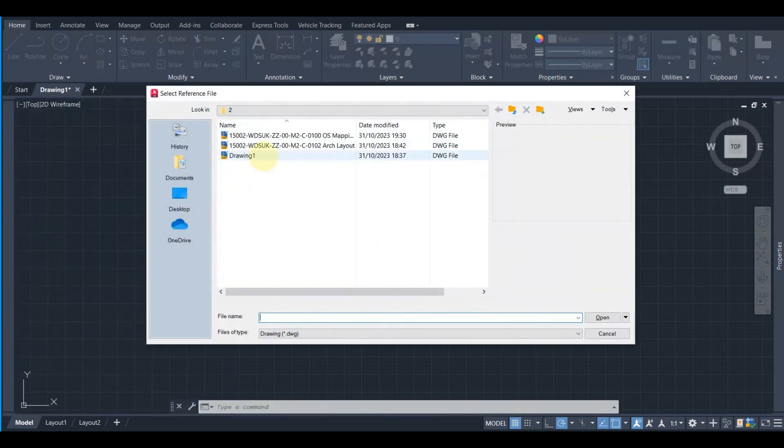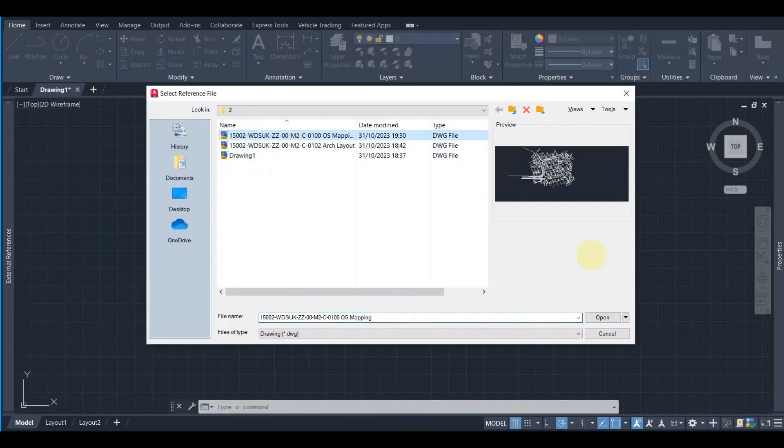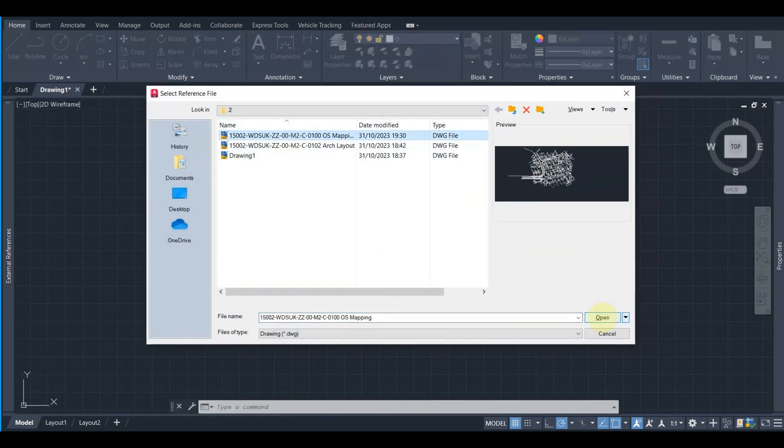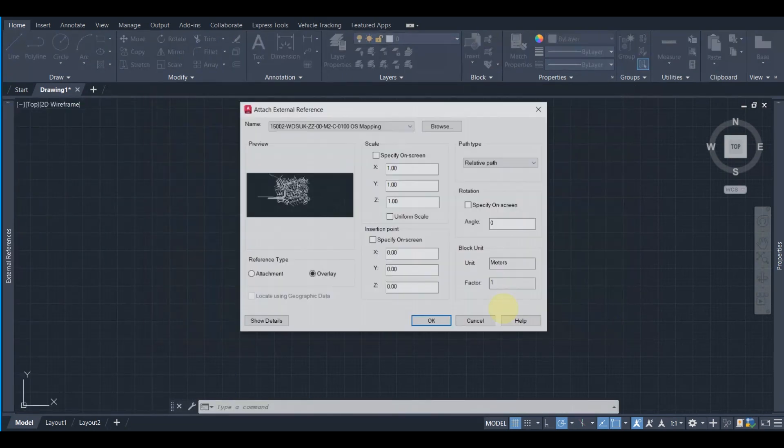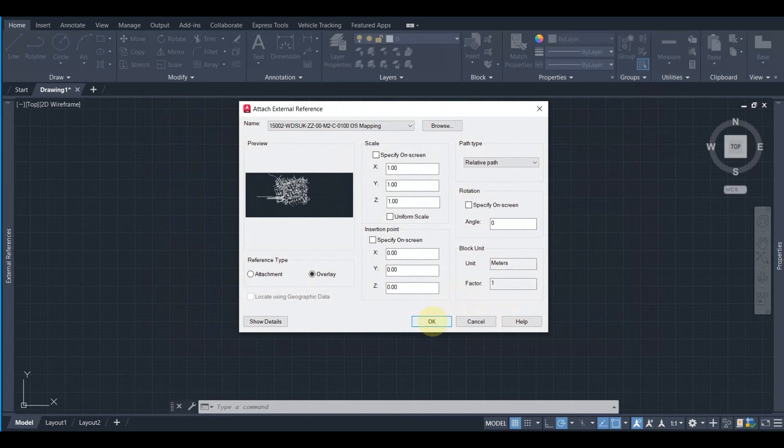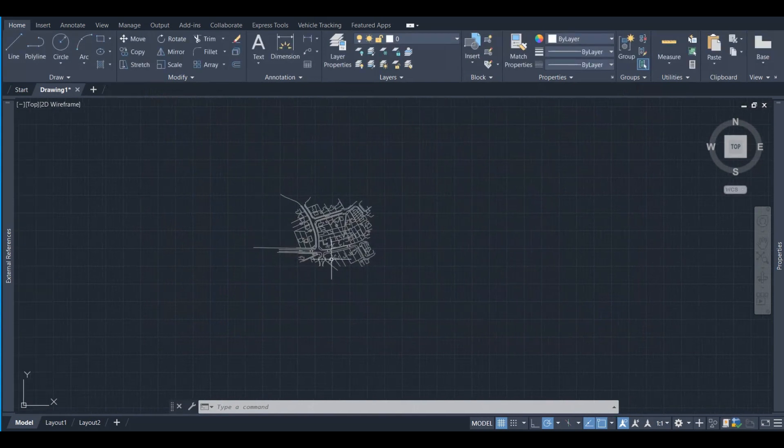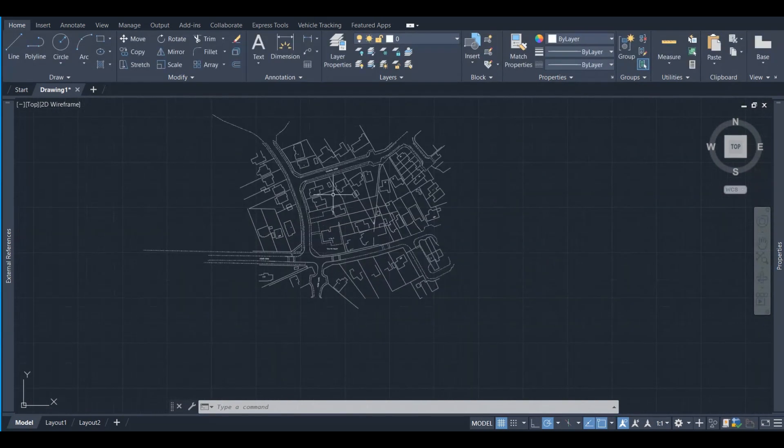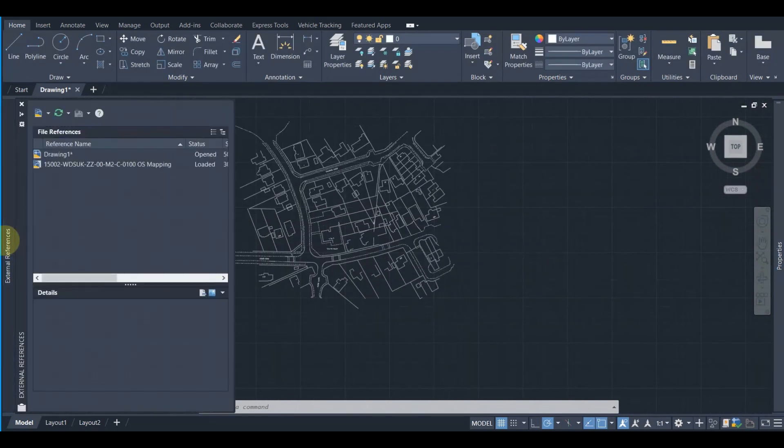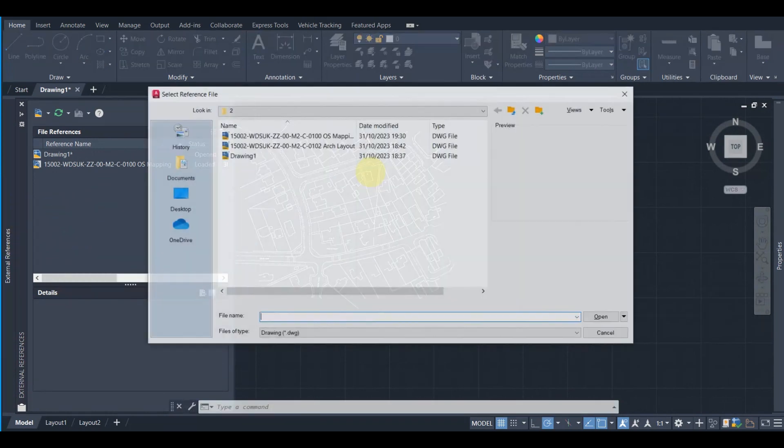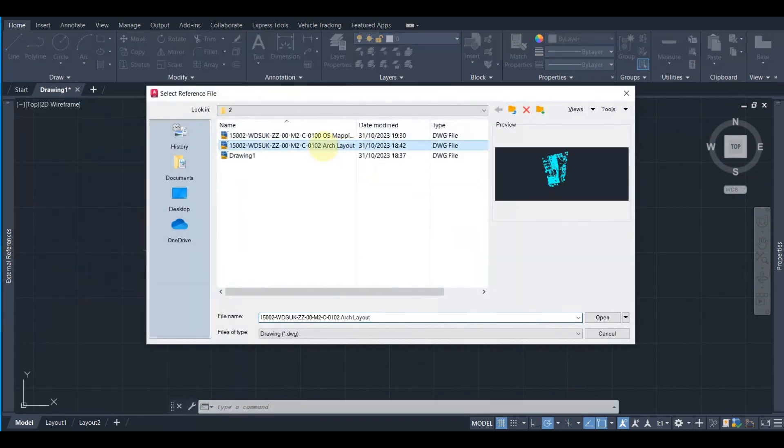So let's say we're having a brand new drawing and supposedly this is our general arrangement drawing, and we want to attach both OS Mapping and Architect's layout into this drawing.